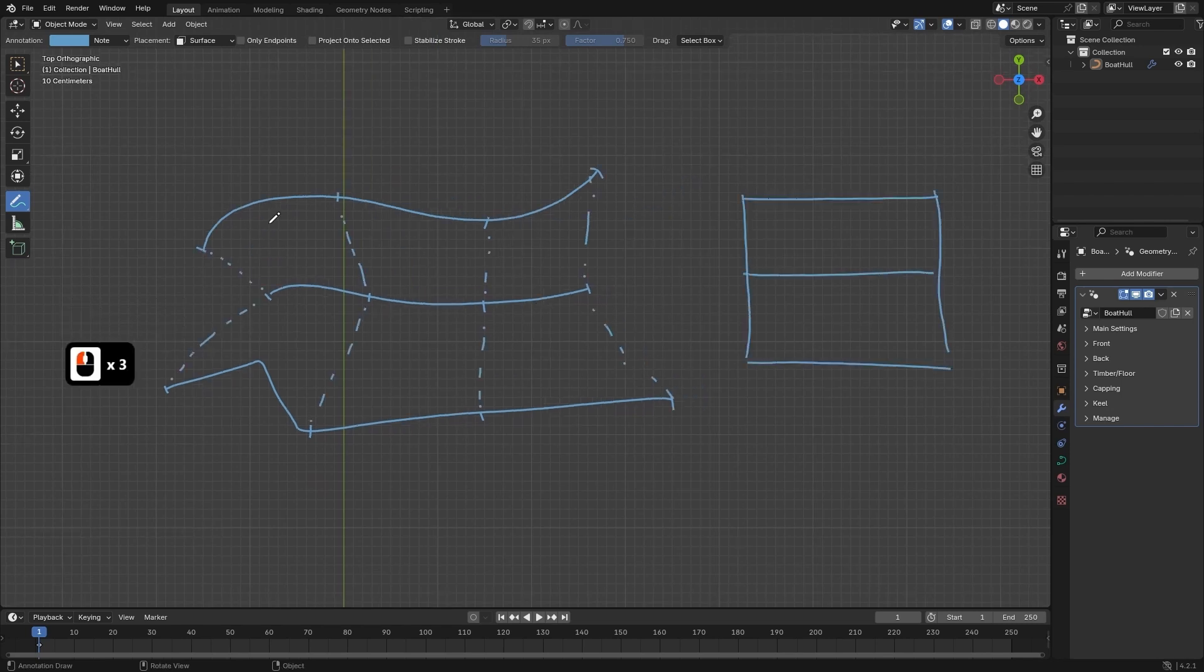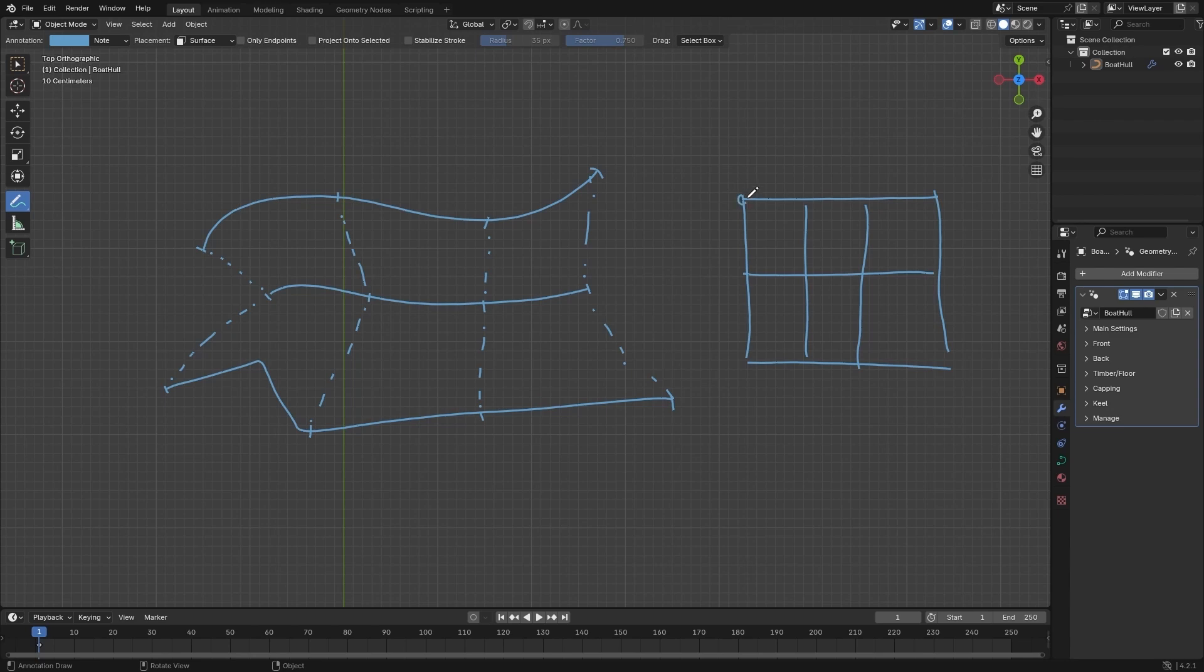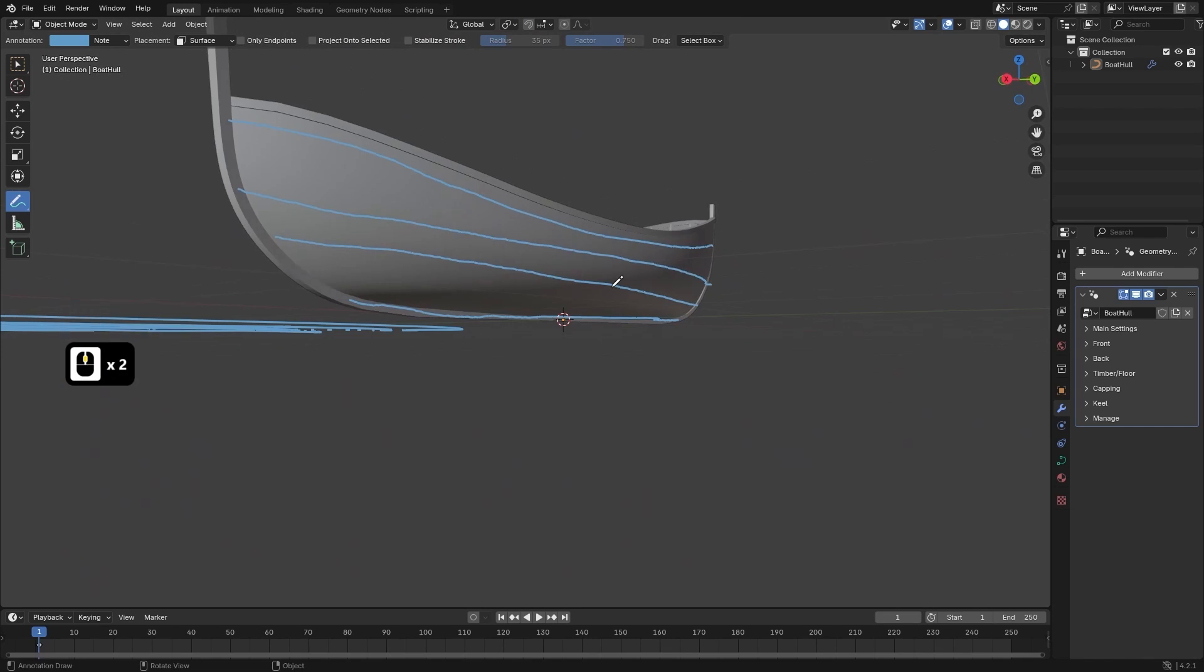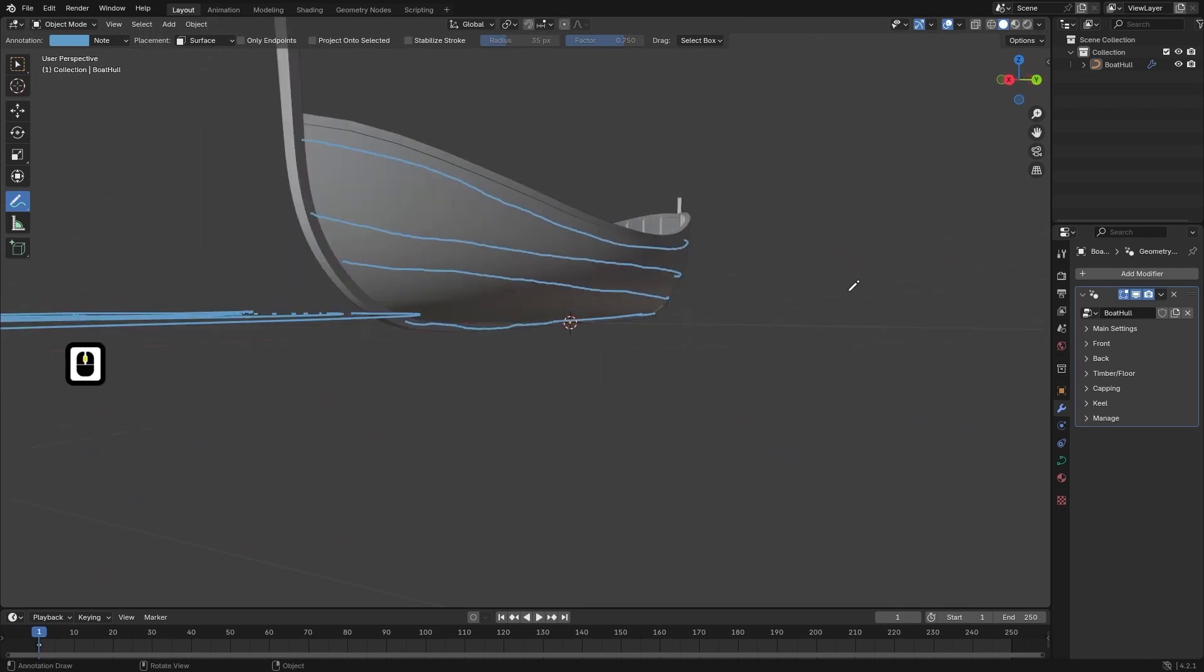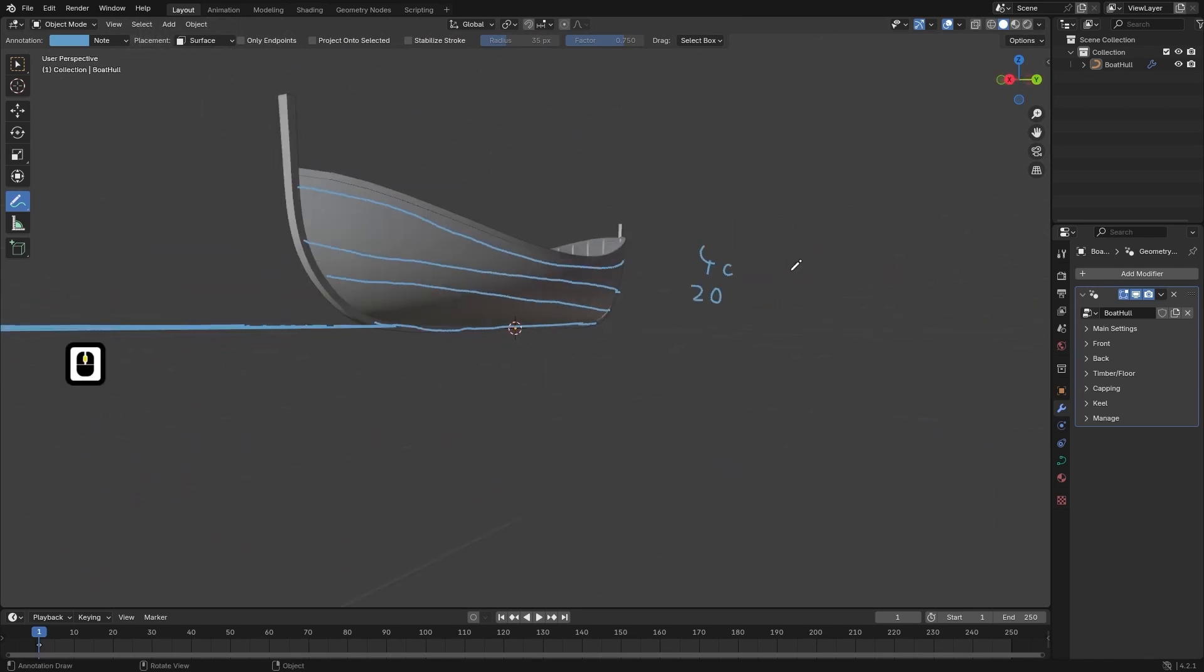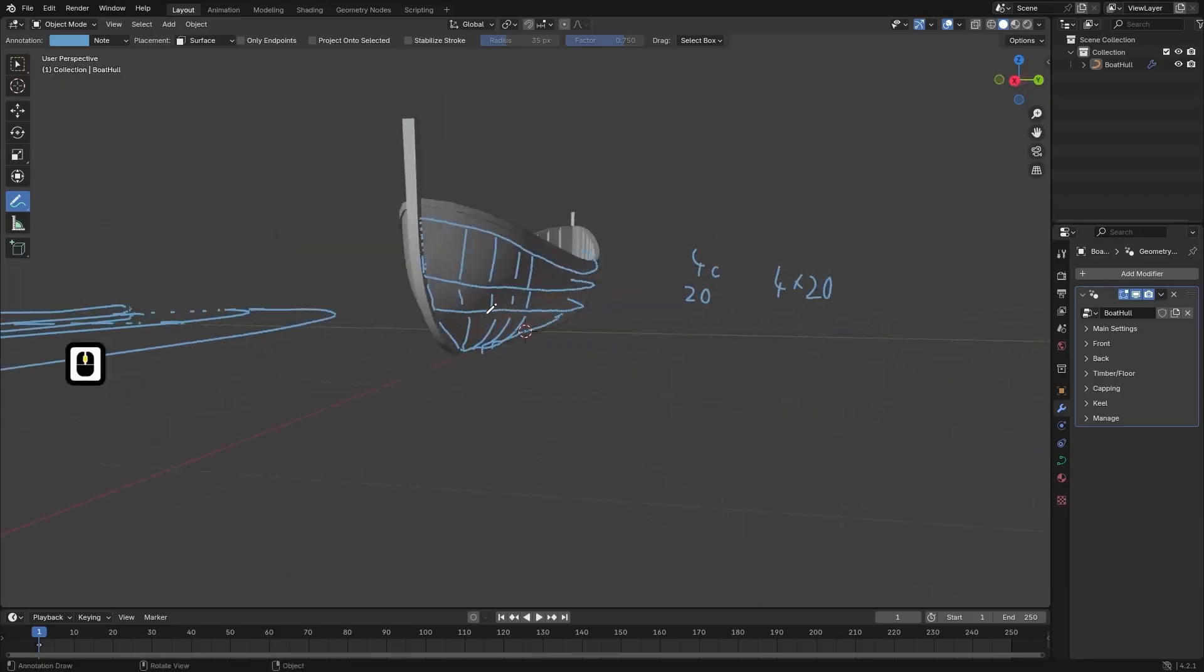By combining the map range and parameter values we will gain precise control over the shape of the curve. Once we've crafted the base curve we will convert it into a mesh and then transform it into a fully realized 3D model.